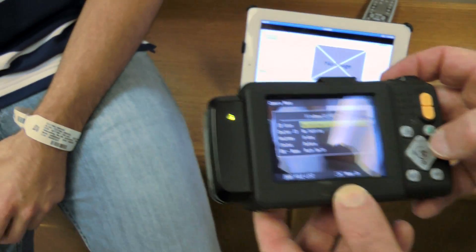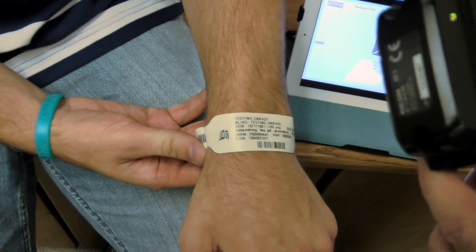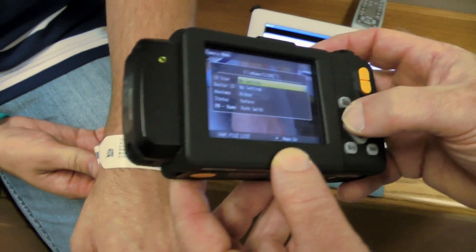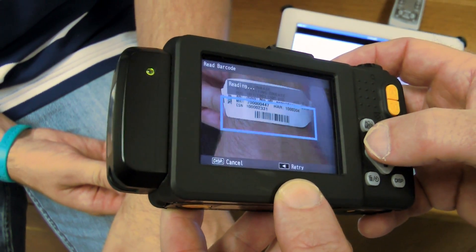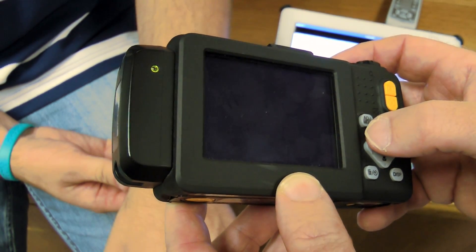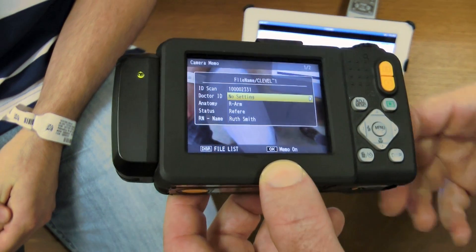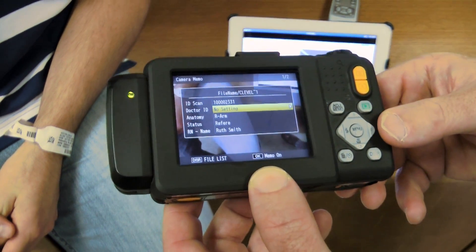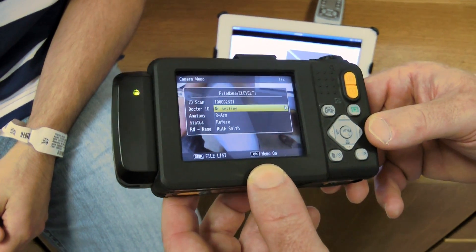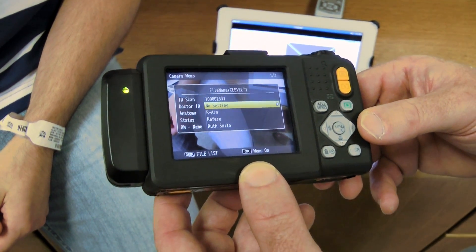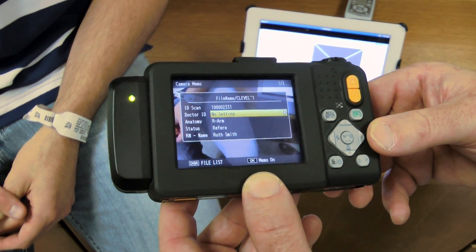So barcodes like on a patient wristband? Correct, like so. Here's my patient Kevin. We're going to activate the barcode scanner. There, as you see, Kevin is now tagged. How did it scan the barcode? Did it scan it with some attachment? No, that is built right in the lens.